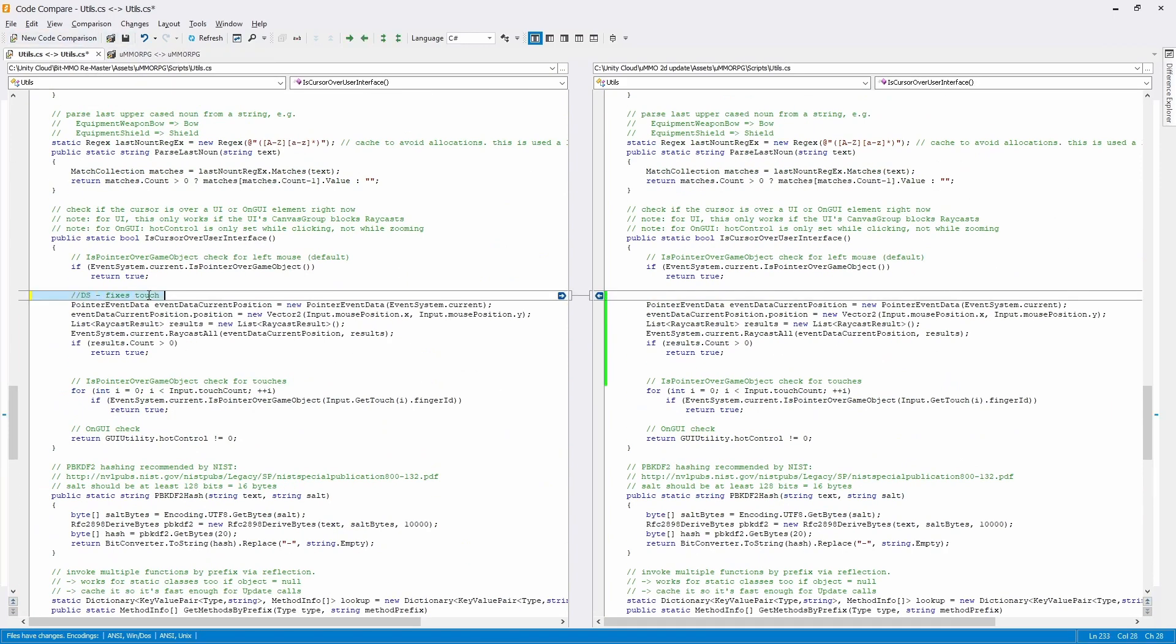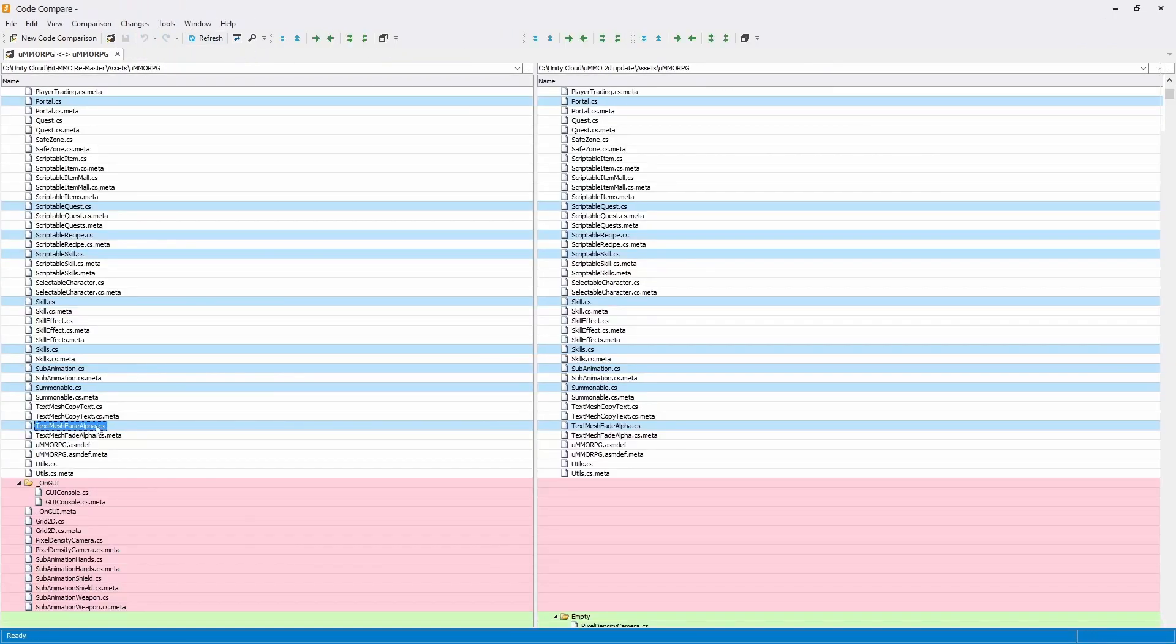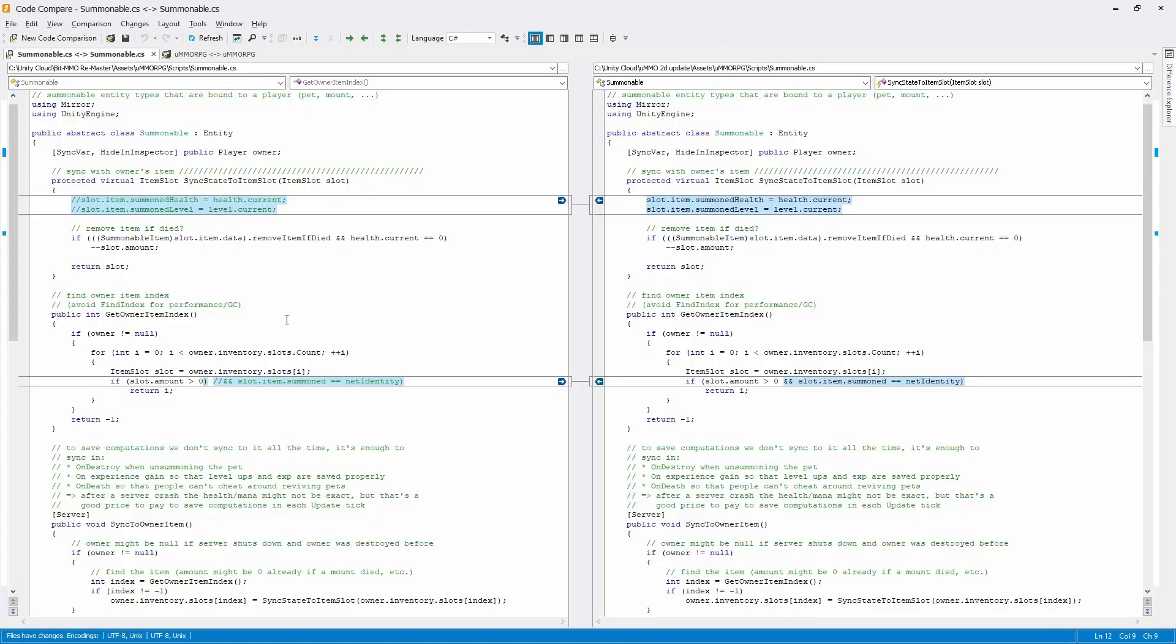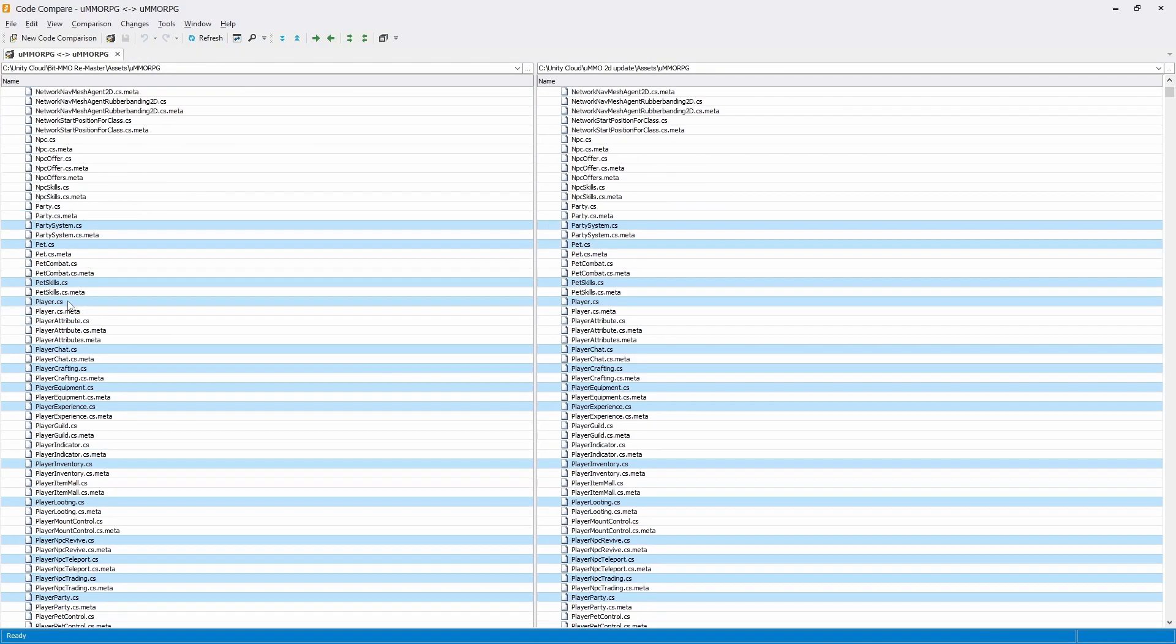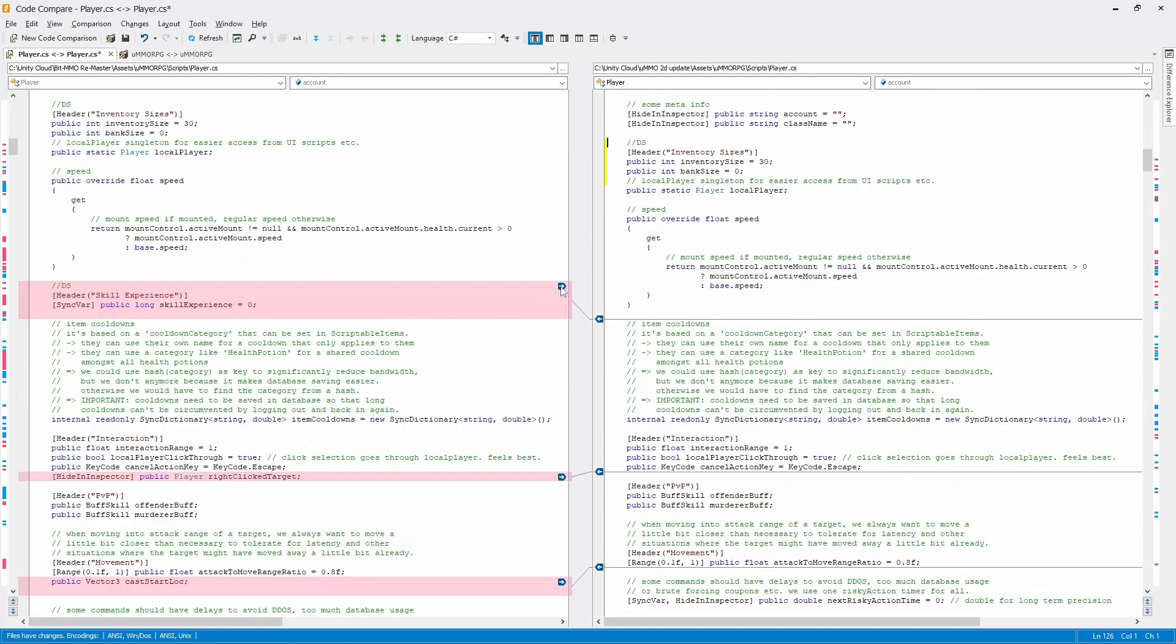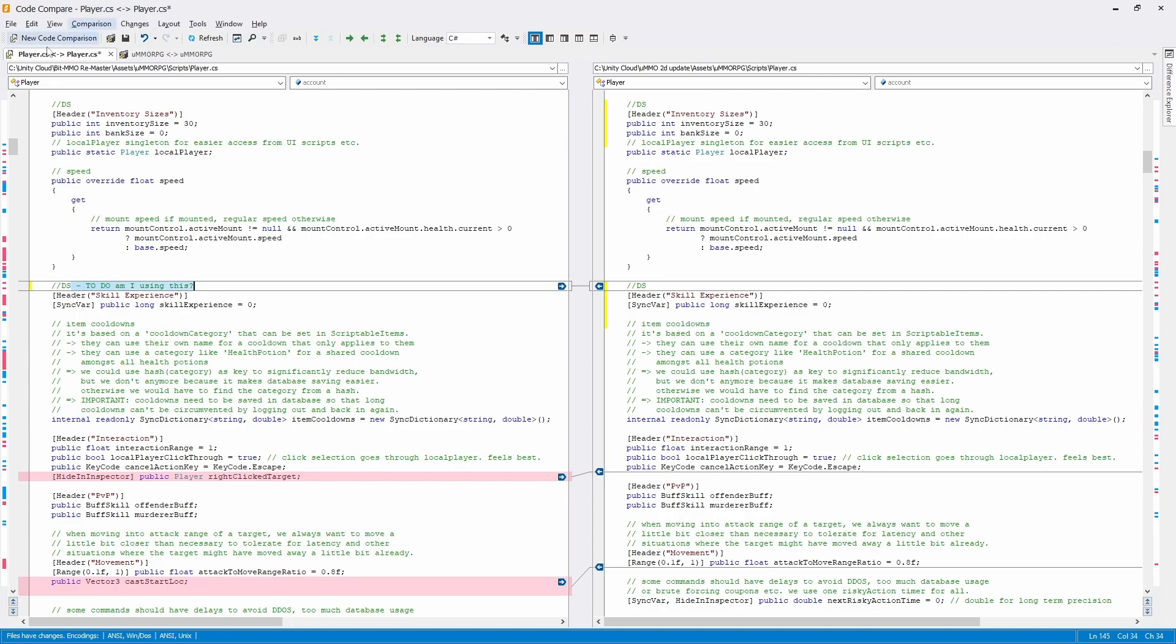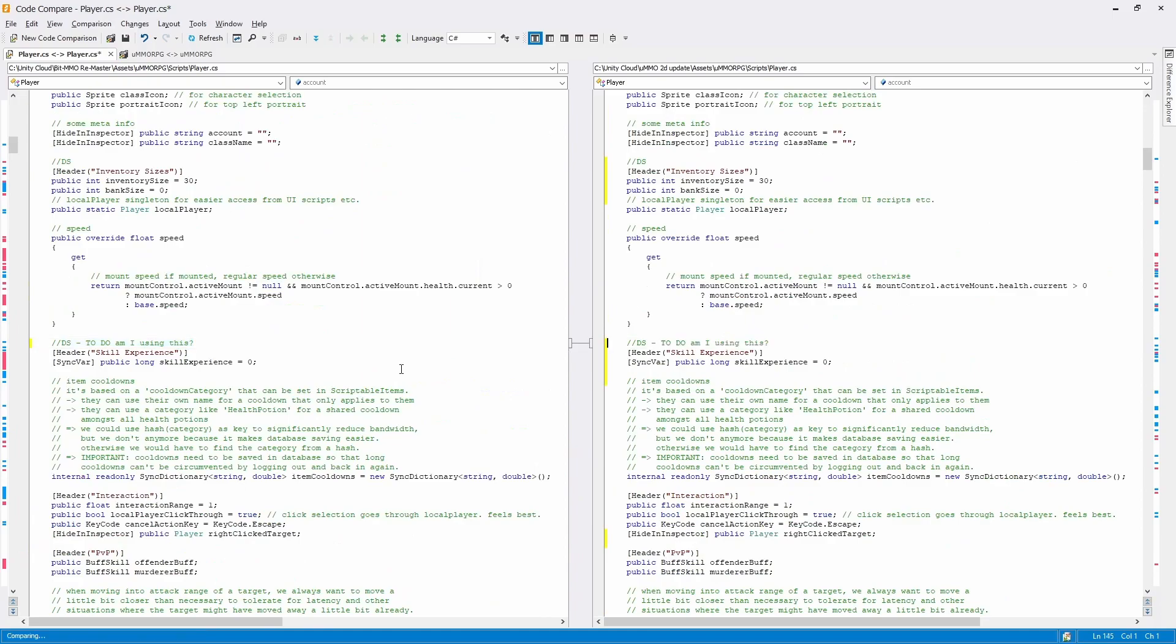UMMO is set up in a way that allows you to create what are called add-ons and you essentially bolt on your code into UMMO using the Unity event system. While you can get away with almost everything with the Unity event system, there are some things that you just can't and you need to make changes to the core UMMO code.